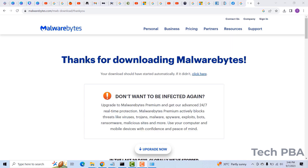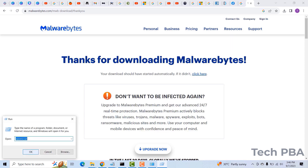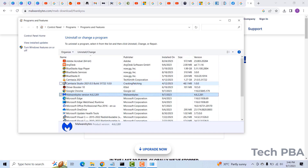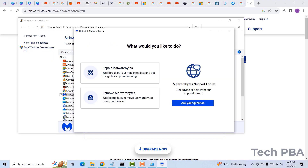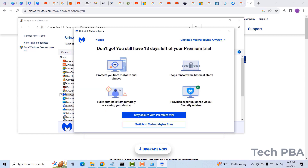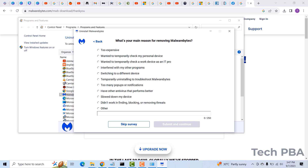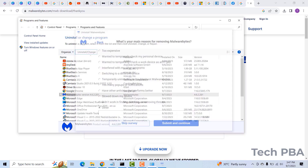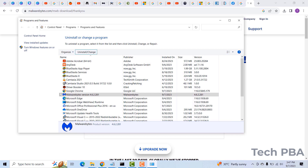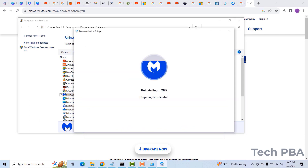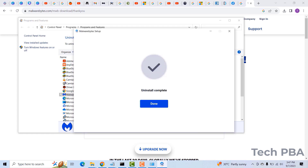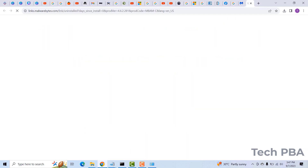Once done, close the application. Go back into Add and Remove Programs and remove Malwarebytes Anti-Malware if you prefer — though you can keep it for future scans. Click Uninstall Malwarebytes, select the appropriate option, click Submit and Continue, then click Done to remove it completely from the system.